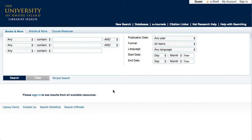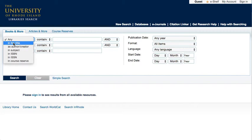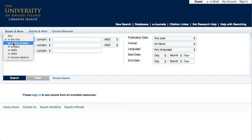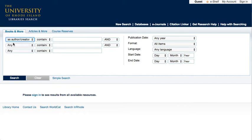The Advanced Search screen offers these options in pull-down menus to the left of the search blanks. Sometimes you know some basic information about a specific book you might need, such as the author or the title. To change your search type, select the search from the pull-down. 'In the title' is a great way to search if you know the title of the book you are looking for. Use the 'As Author Creator' search when you know which author you are looking for and how to spell their last name.